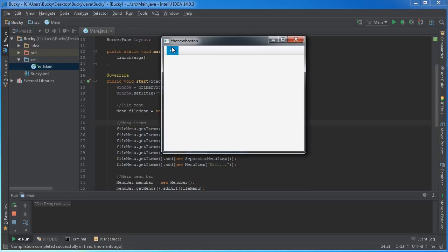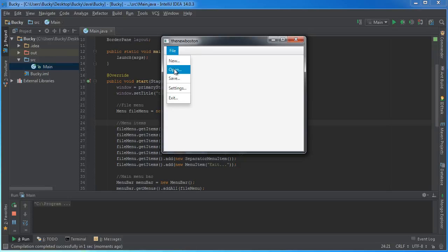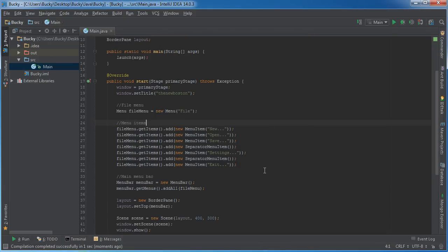So we now have this item, this item, this item, a separator item, settings, and then exit. Alright, looking a little bit better, but whenever I click these, isn't something supposed to happen? Well that would be nice, so let me show you guys how to implement that.